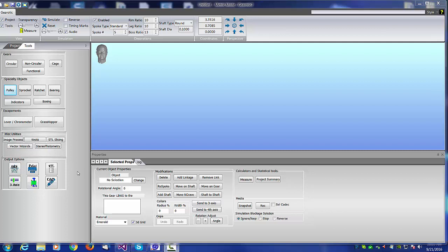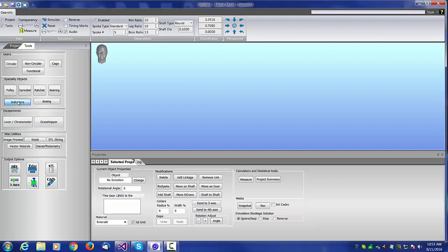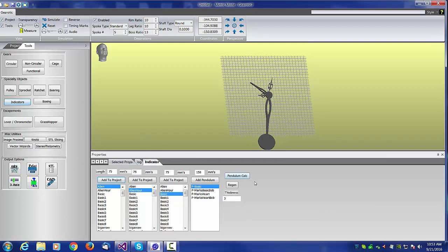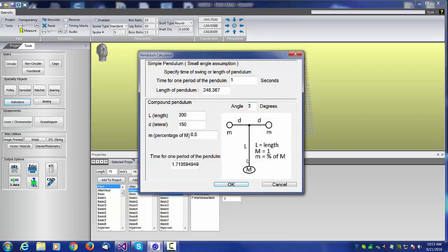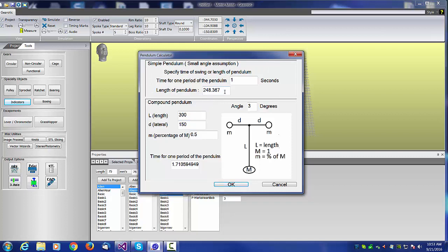The first thing that made its way into the program is a new pendulum calculator. One of our users gave me a paper on the math of an inertial rotor type of pendulum. The top section is the same old pendulum calculator we had before. It's basically 2 pi times the square root of the length of the pendulum divided by gravity. That is only true for small angle assumptions.